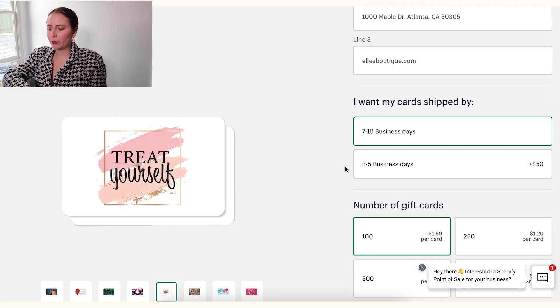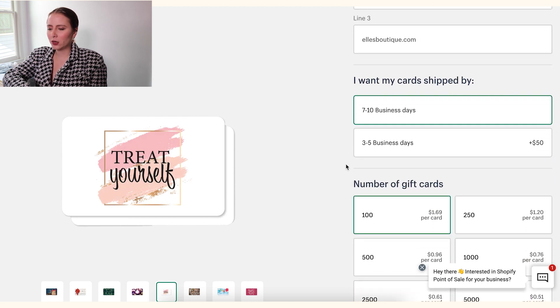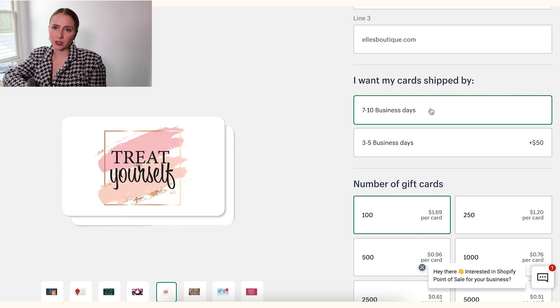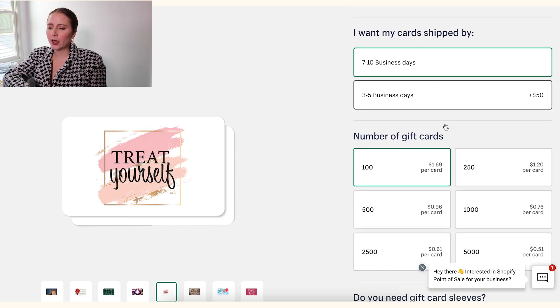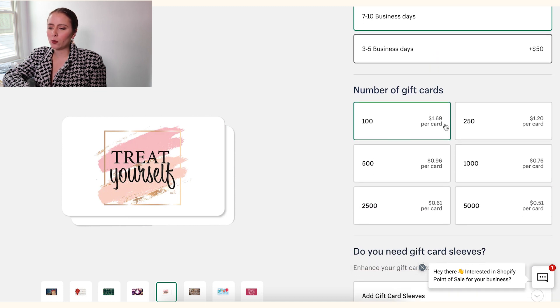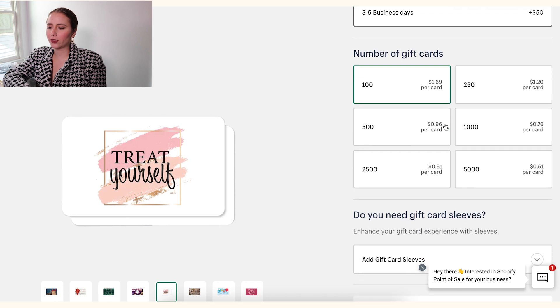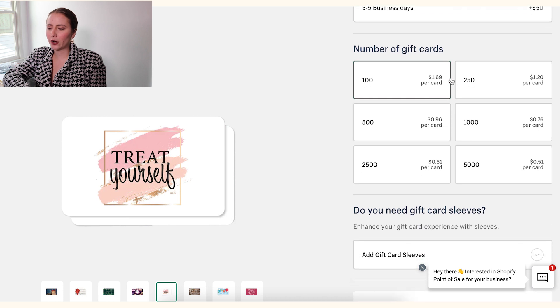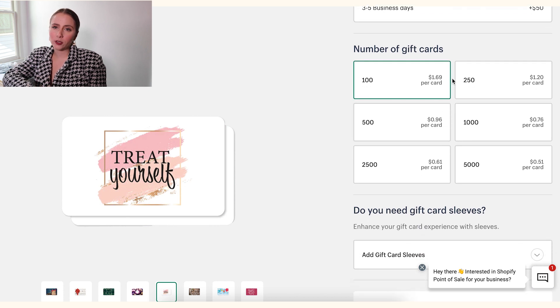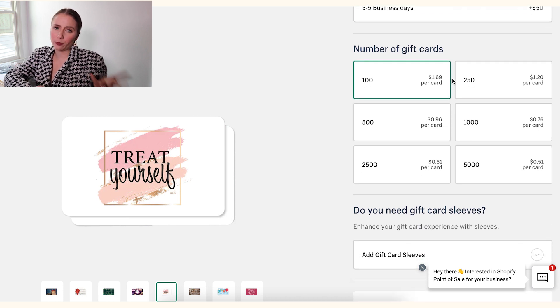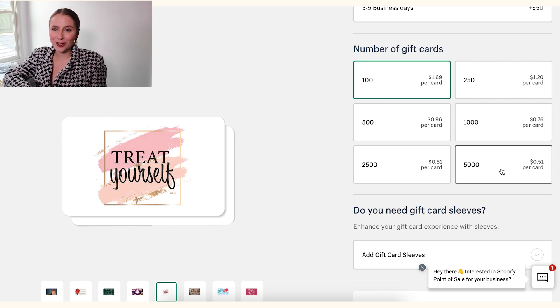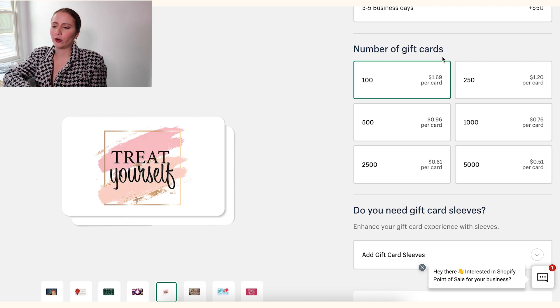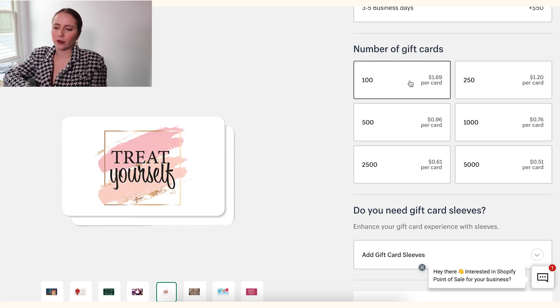And then from there, you can choose your shipping. It is free shipping for seven to ten business days, or you can rush order for three to five business days. And then you will select the number of gift cards. So the more gift cards you buy, the cheaper your order will be. So if you're buying 5,000 gift cards, they will be 51 cents each, versus if you're only buying 100, they will be $1.69.